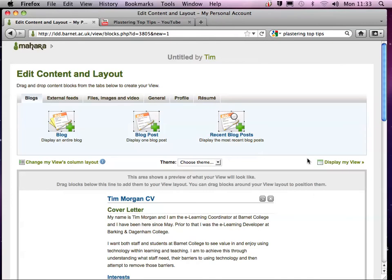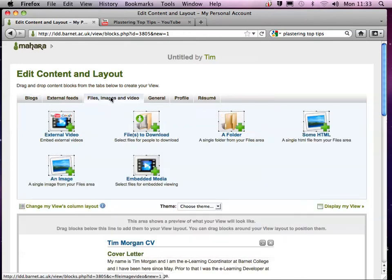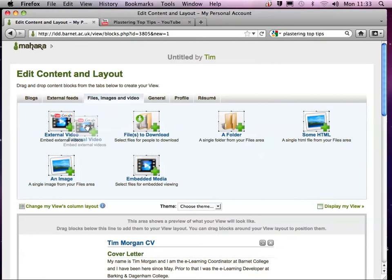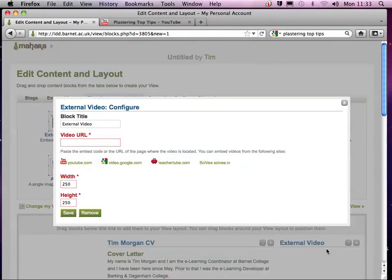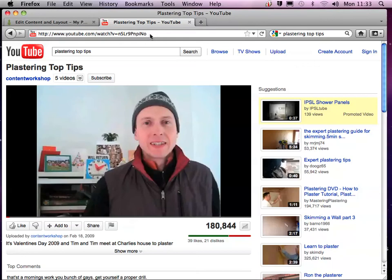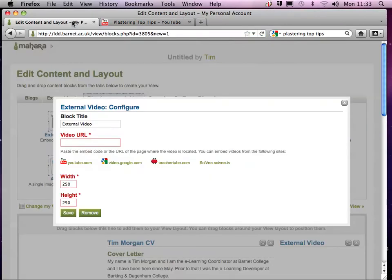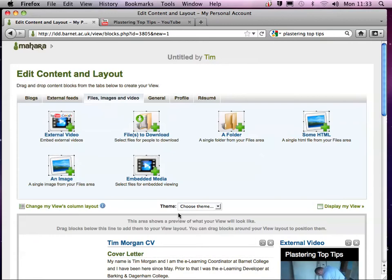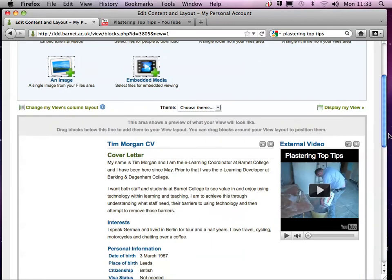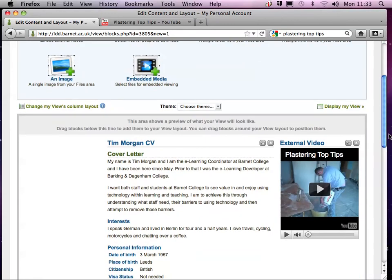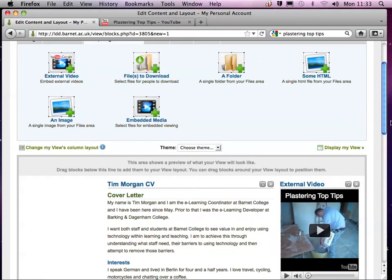So I'm just going to drag this here, and I'm going to paste in the URL. So I'm just going to select that and copy, paste the URL in here, and then hit Save. So you can see it's automatically put it in there.